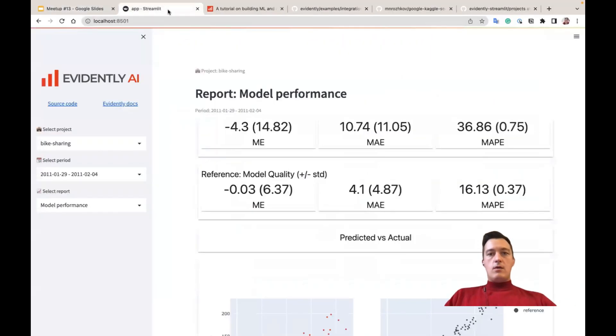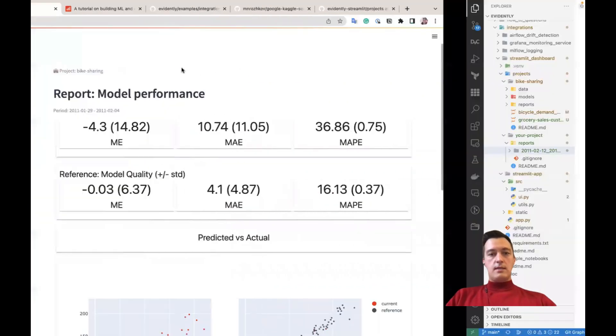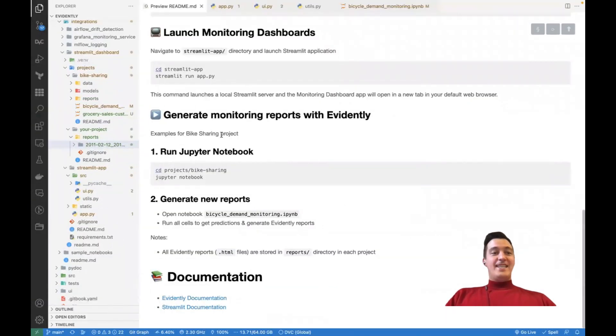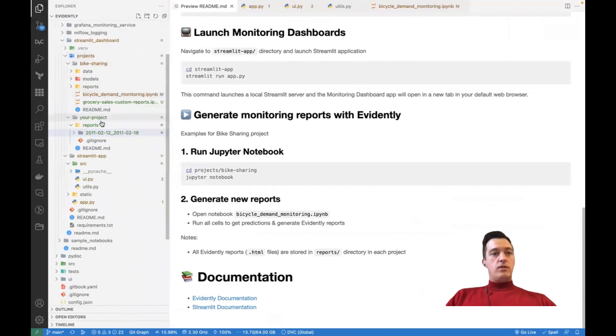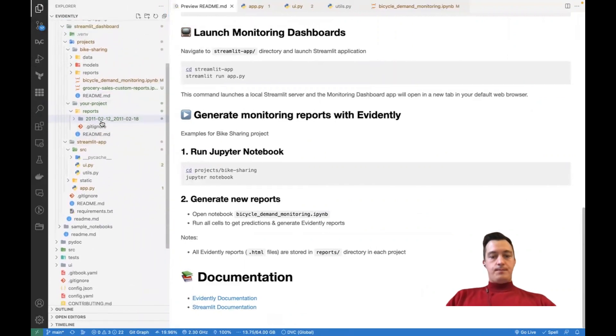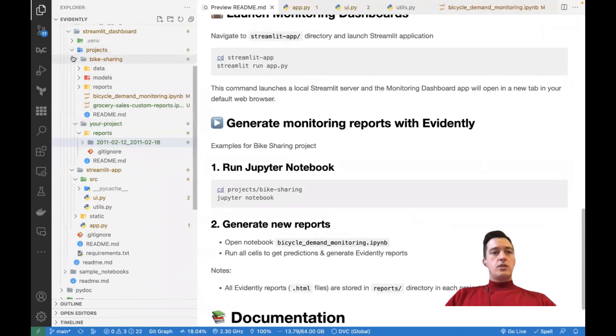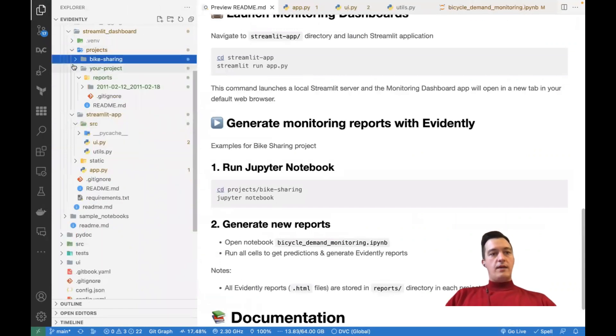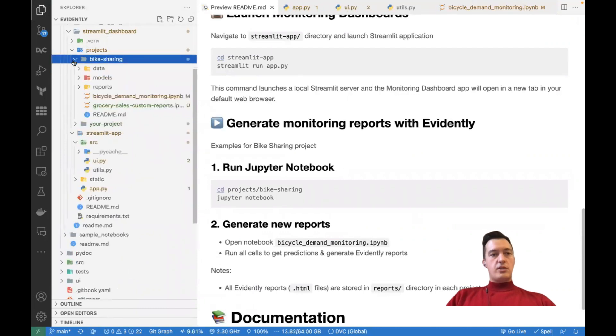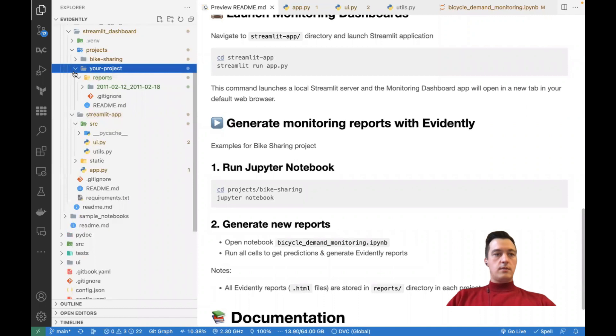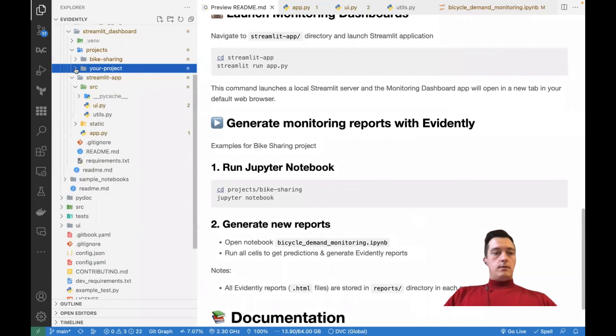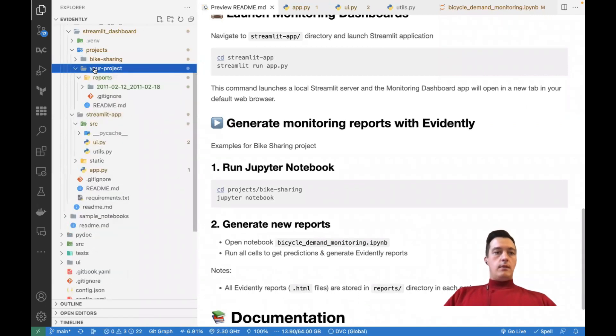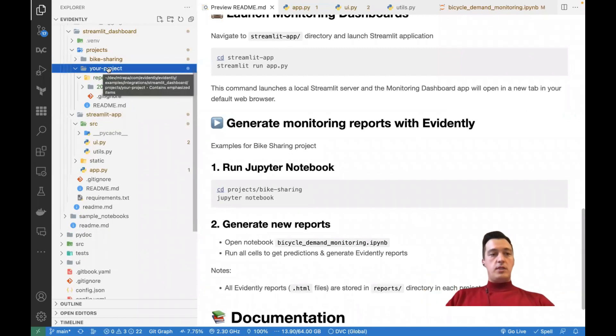Now, let me just show you some code, how it looks like inside. So this is the structure of this Streamlit dashboard example. So let me create it a bit larger. So inside, we have two projects, bike sharing, as I showed you, and the Streamlit your project. And like in your case, your project is like when you just download it, it's empty. So we may rename it like ML Ripper project, for example.